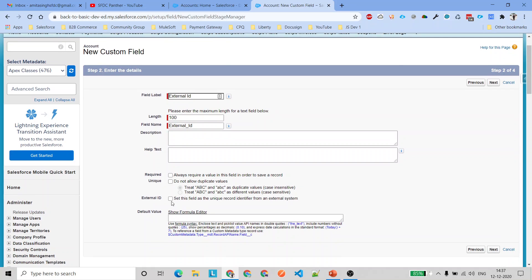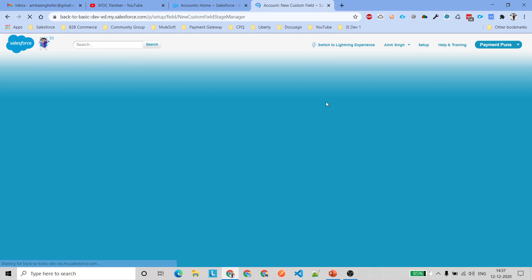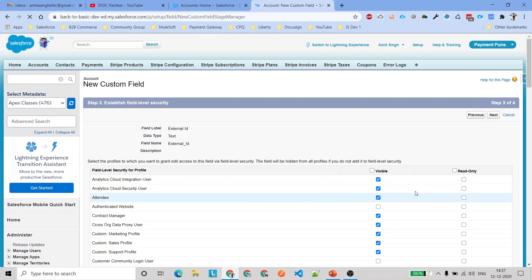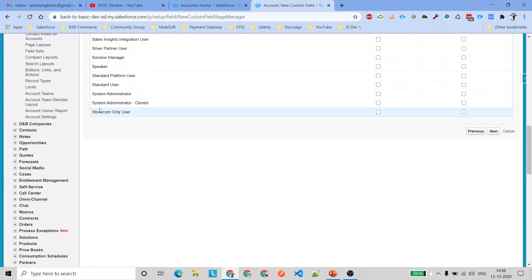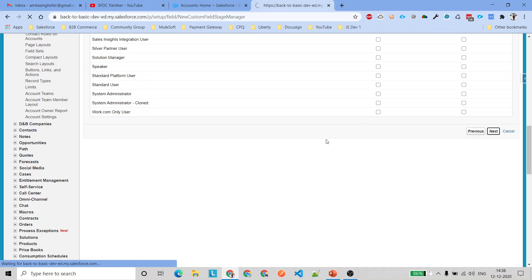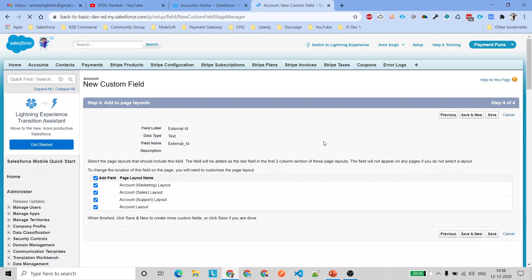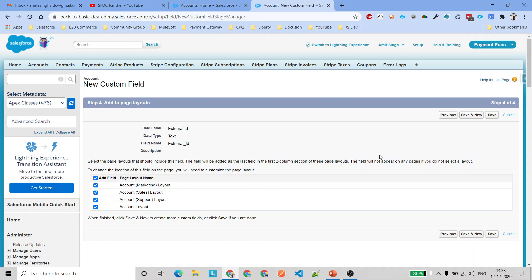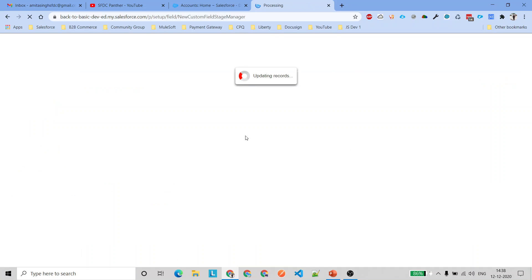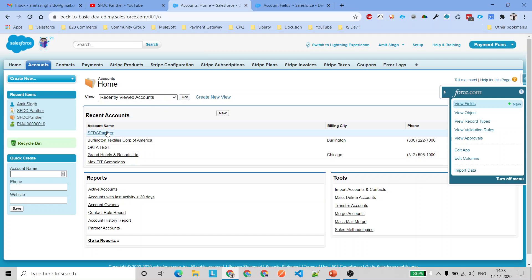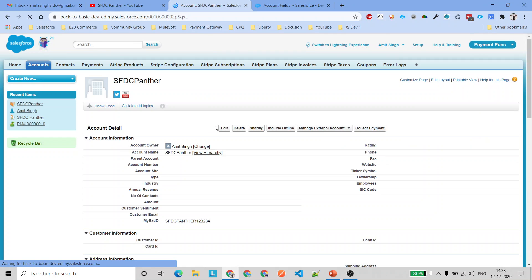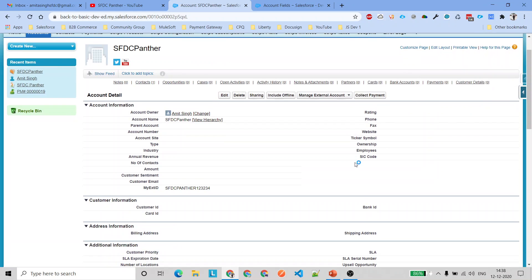This is a quick custom field. Set the length as per your convenience — I'm putting 100 here — and click Next. It is asking which profiles we want to give access to. I'm going to remove access from every profile, add that field to the page layout, and save. We have created a field called External ID with no field-level security provided to any profile.